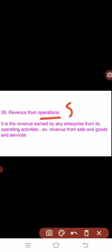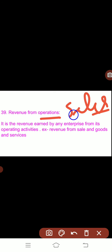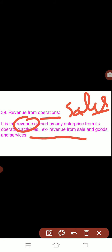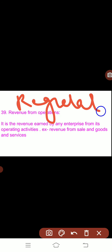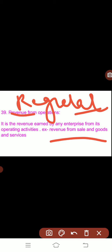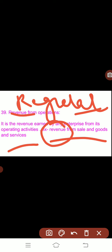Next is revenue from operations. A simple word we can use for this is sales. It is the revenue earned by any enterprise from its operating activity. These transactions are done in a regular nature, that's why the revenue word is used. An example is revenue from sale of goods and services — the amount received in consideration from such sales will be known as revenue.